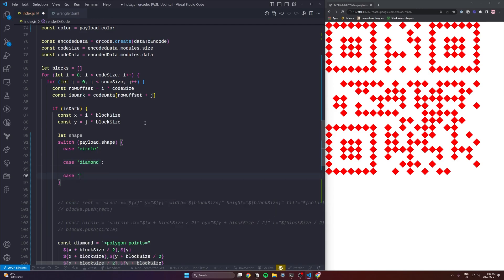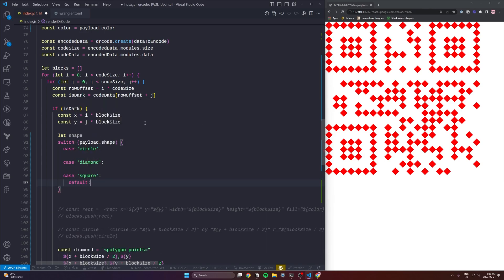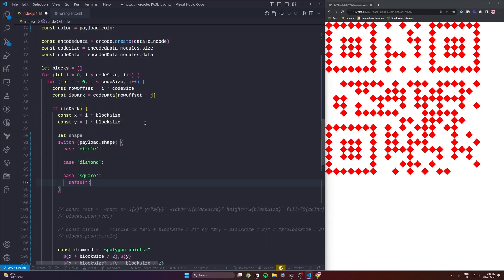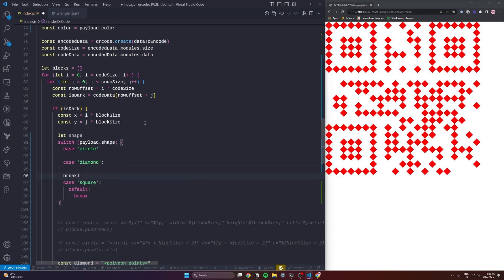And we're going to use these three values here. So we got circle, we got diamond, and we got square. And at the bottom here you'll see me putting out a default as well. So square will be the default. We'll fall through to it. This is pretty common with switch statements.